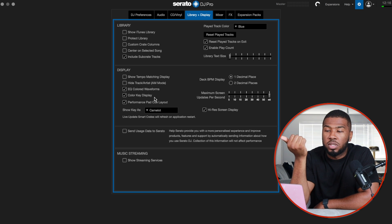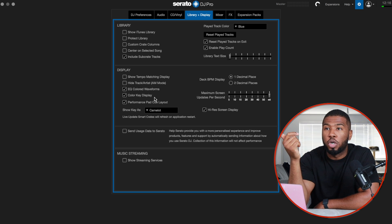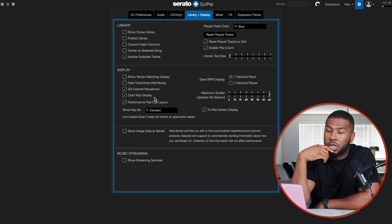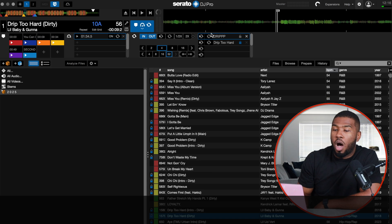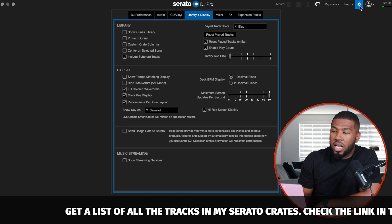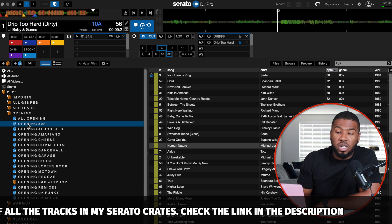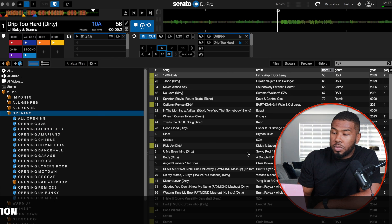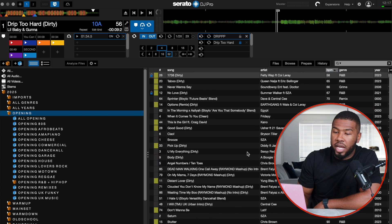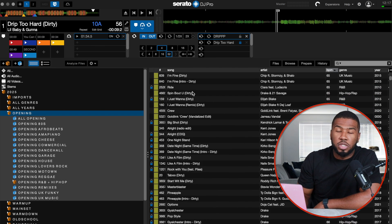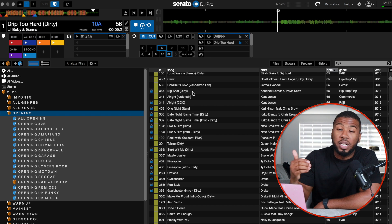Under library, I haven't got iTunes enabled — I came out of iTunes a long time ago; check the link in the description if you want to see how. I don't have protect library or custom crates turned on. I have include subcrate tracks on. For example, if I go into my opening crate without include subcrate tracks, I only see a few tracks. But with it switched on and going back to that crate, I have thousands of tracks — it includes all the tracks inside all subcrates underneath that crate. It's a really good setting to have.